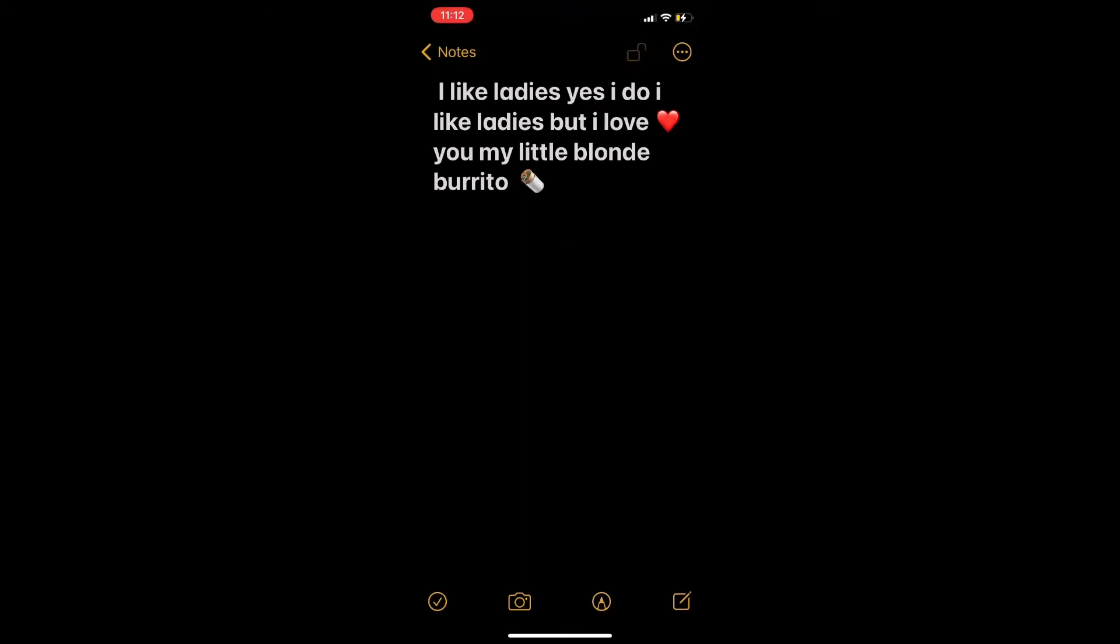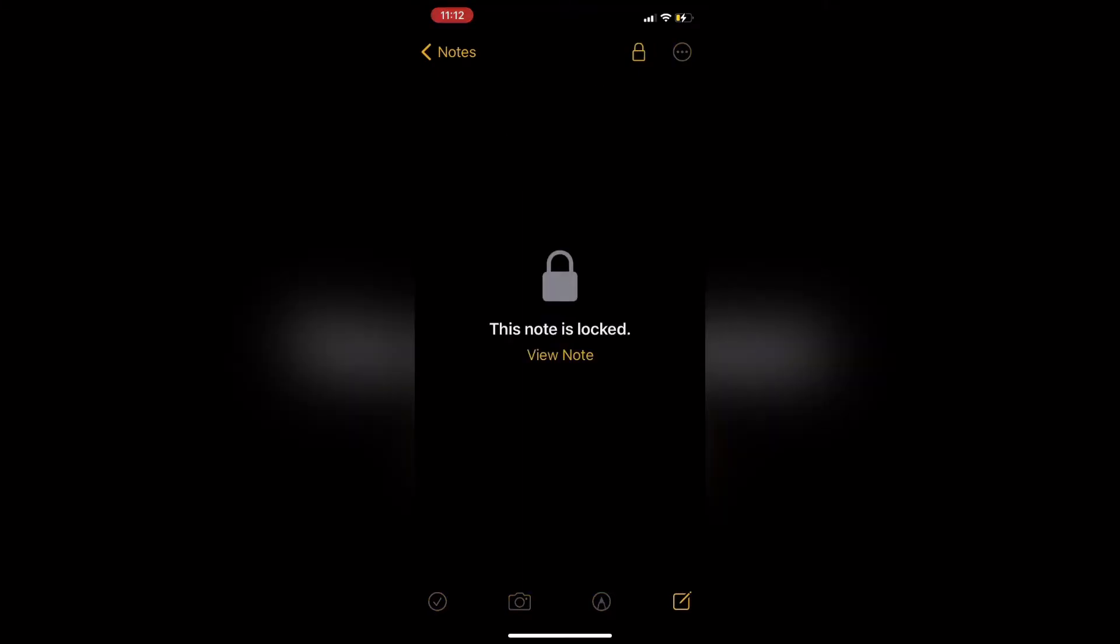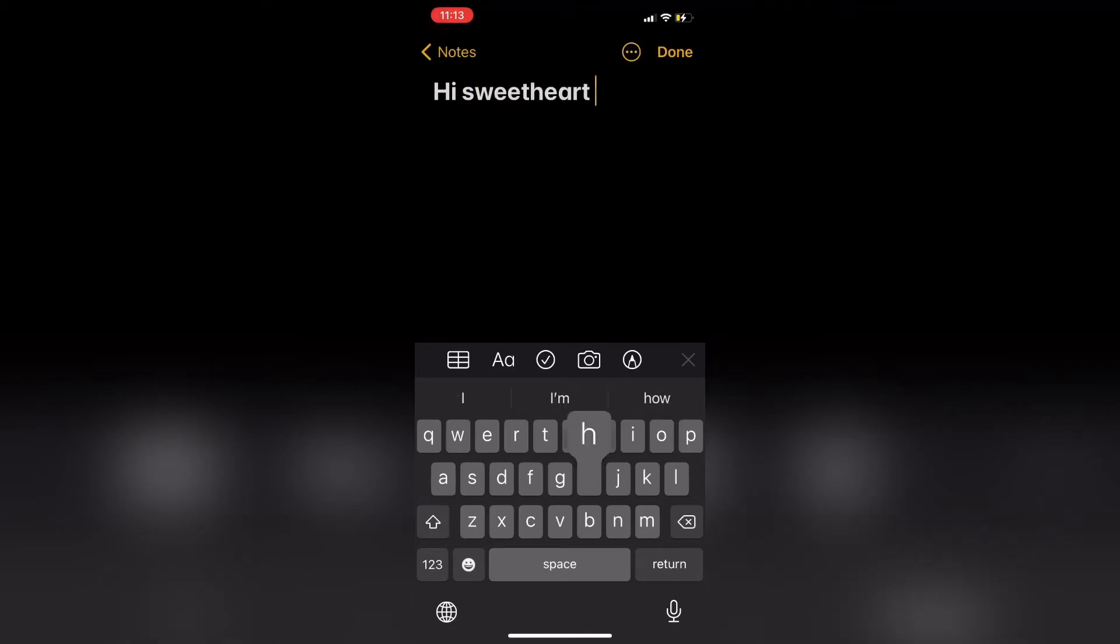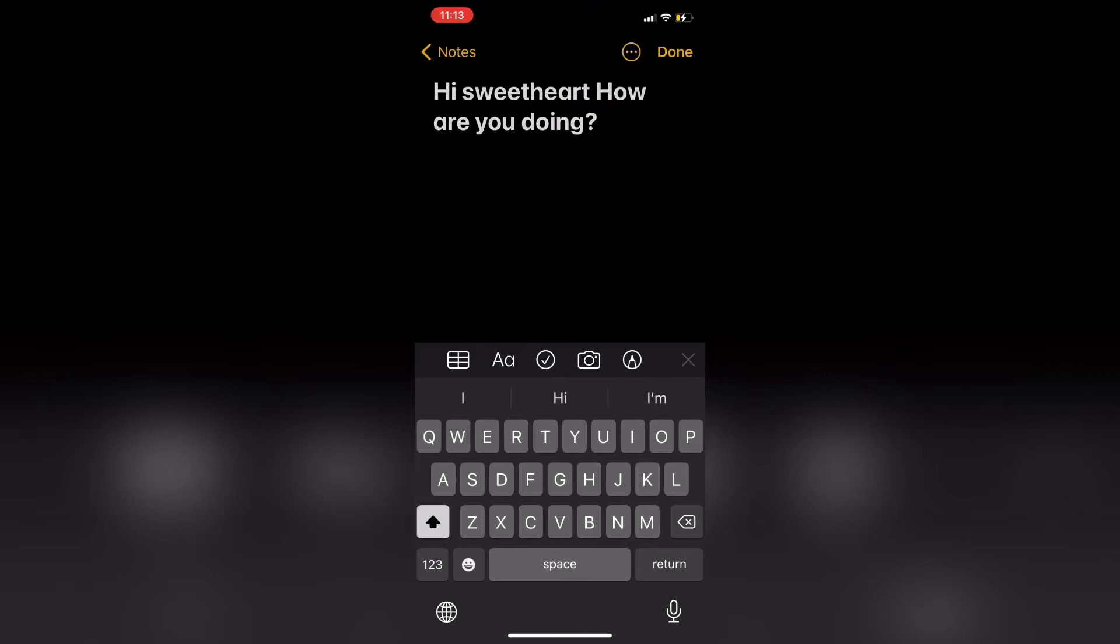When you use Face ID, there's no need to remember the password that you've entered, unless your iPhone cannot recognize your face or your Face ID needs to be changed. Face ID will not work if you're outdoors and need to wear a face covering or mask. You'll need to use your password.